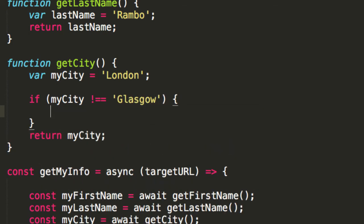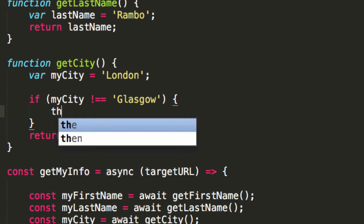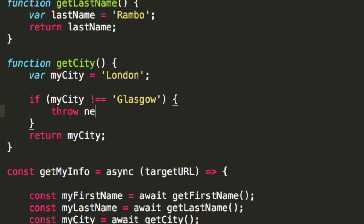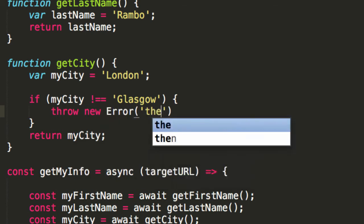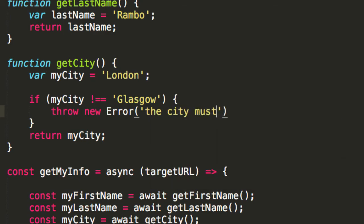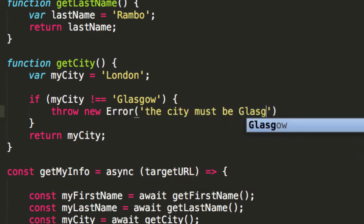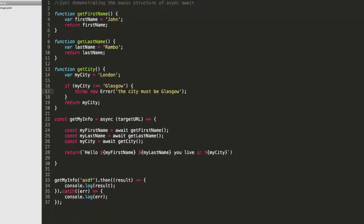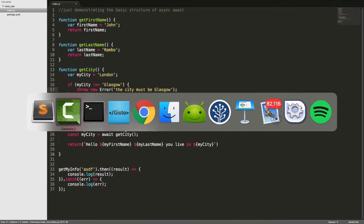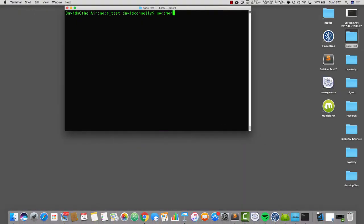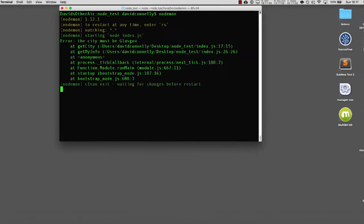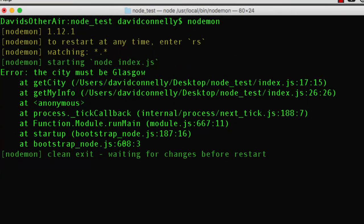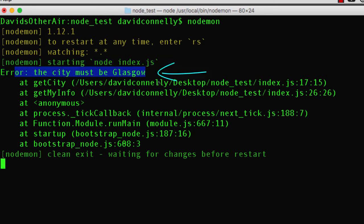Something like Glasgow, then we can say, throw new error, and then we could say, the city must be Glasgow, or something like that. And so, if we run this, you'll see that it throws an error, and it says that the city must be Glasgow. So, this really is behaving exactly the same as any ordinary asynchronous promises, but the code is quite nice. I hope you'll agree.